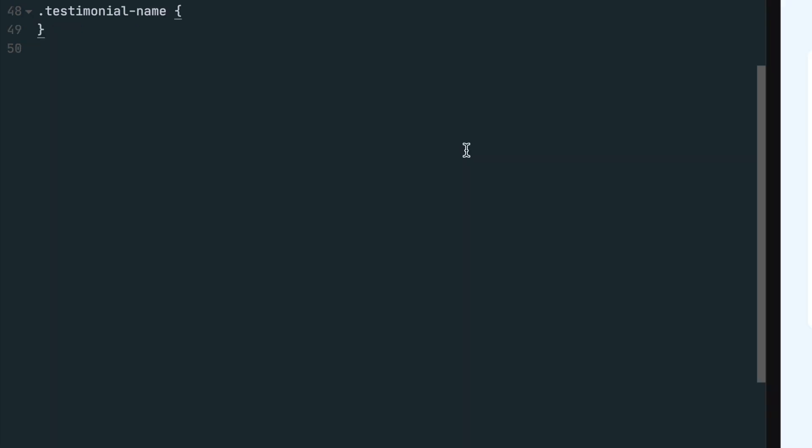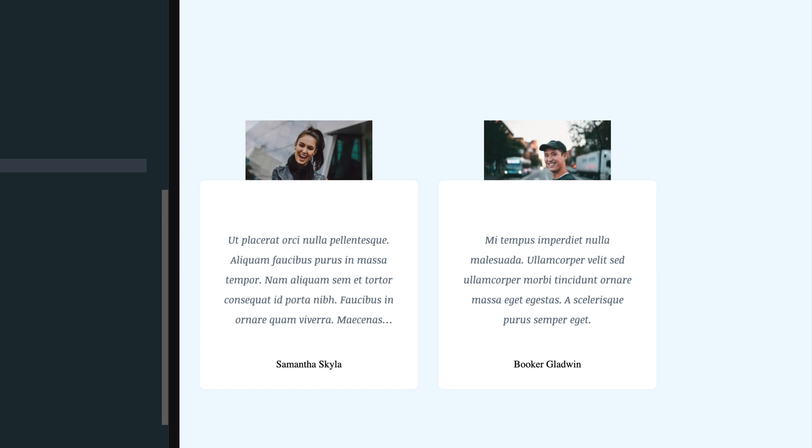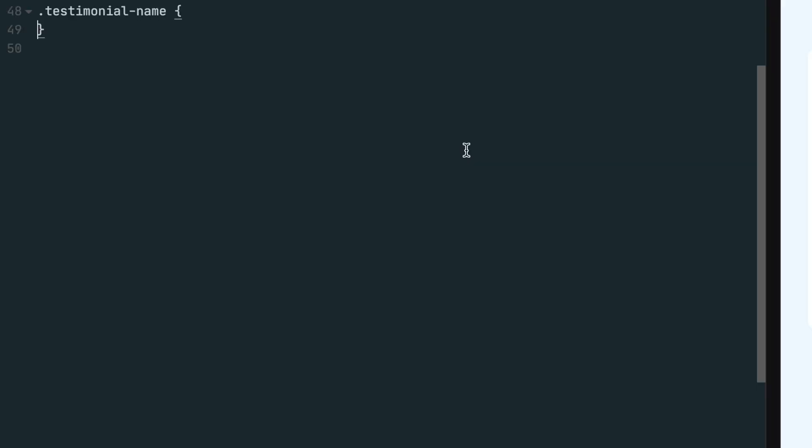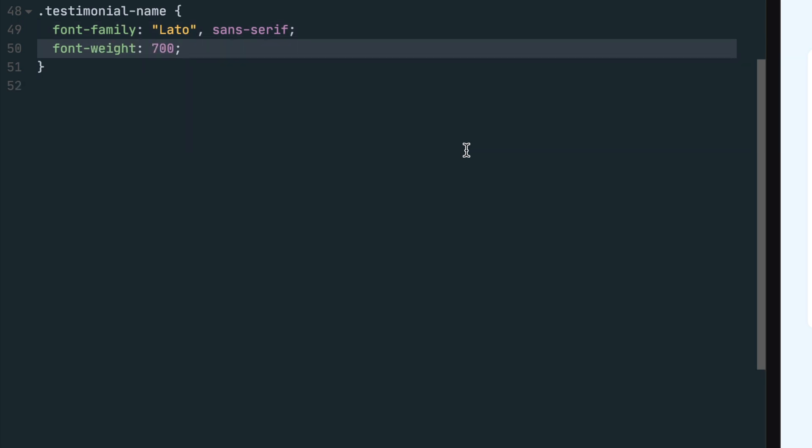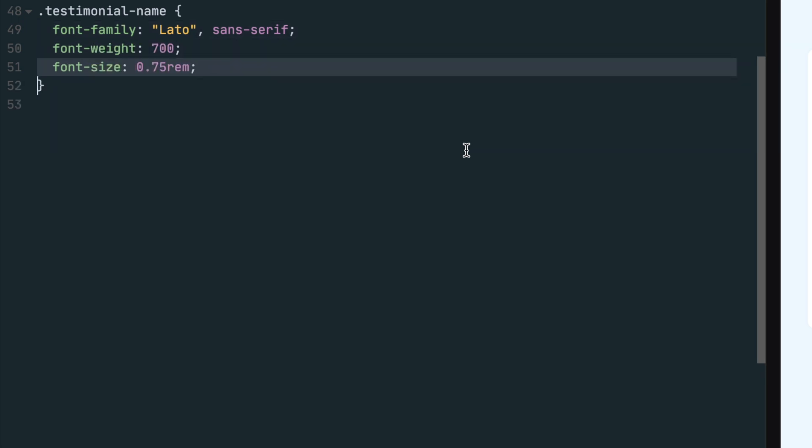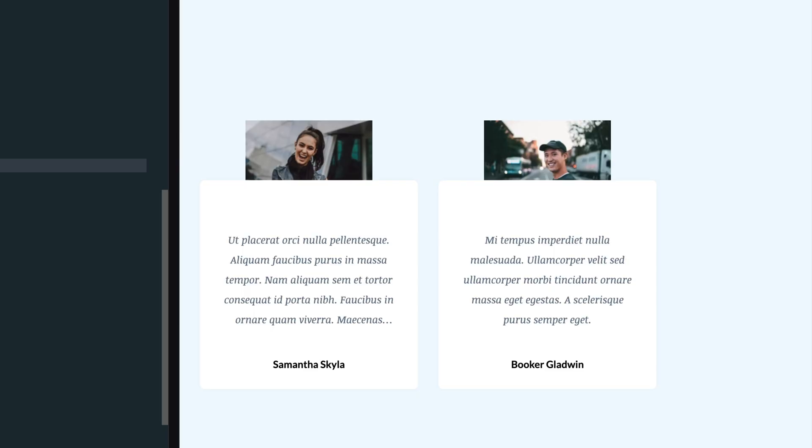Now let's style the name text. First set the font family to the Latto font that we imported from Google Fonts and set the fallback to the browser's default Sans Serif font in case there's an issue loading the font. Set the font weight to 700 to make the name bold and set the font size to 0.75 rem.